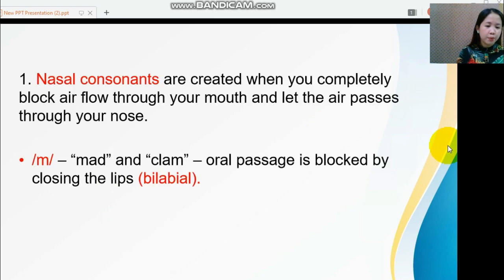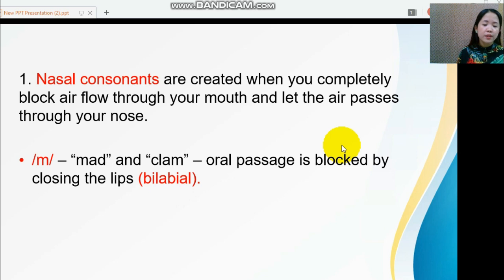For number one, we have nasal consonants. Nasal consonants are created when you completely block airflow through your mouth and let the air pass through your nose. English has the following nasal consonants. When articulating these sounds, you are encouraged to use your speech organs so that you can really feel them.